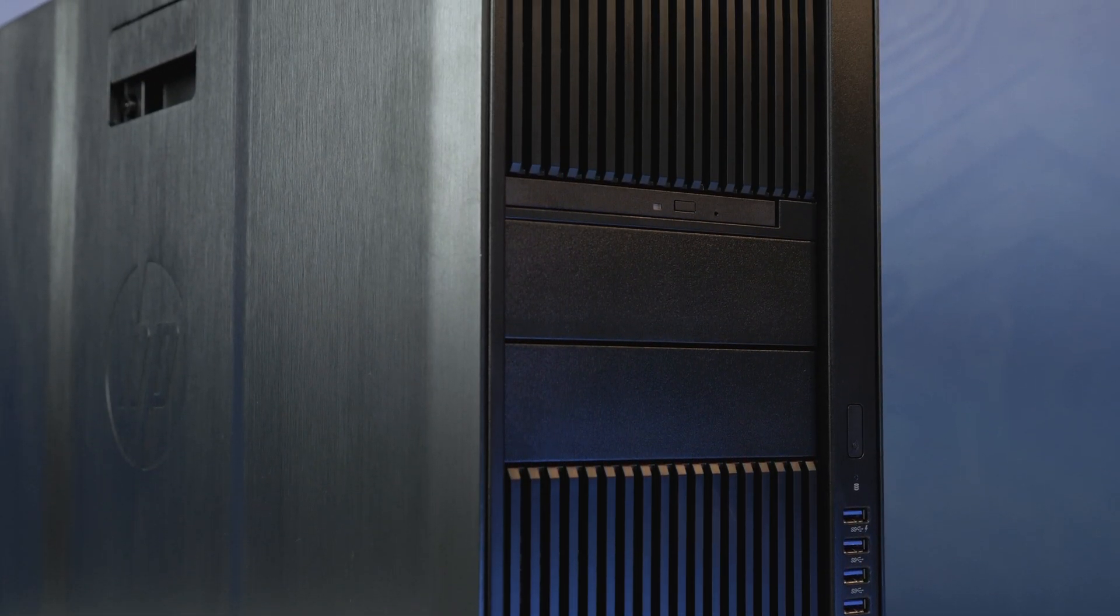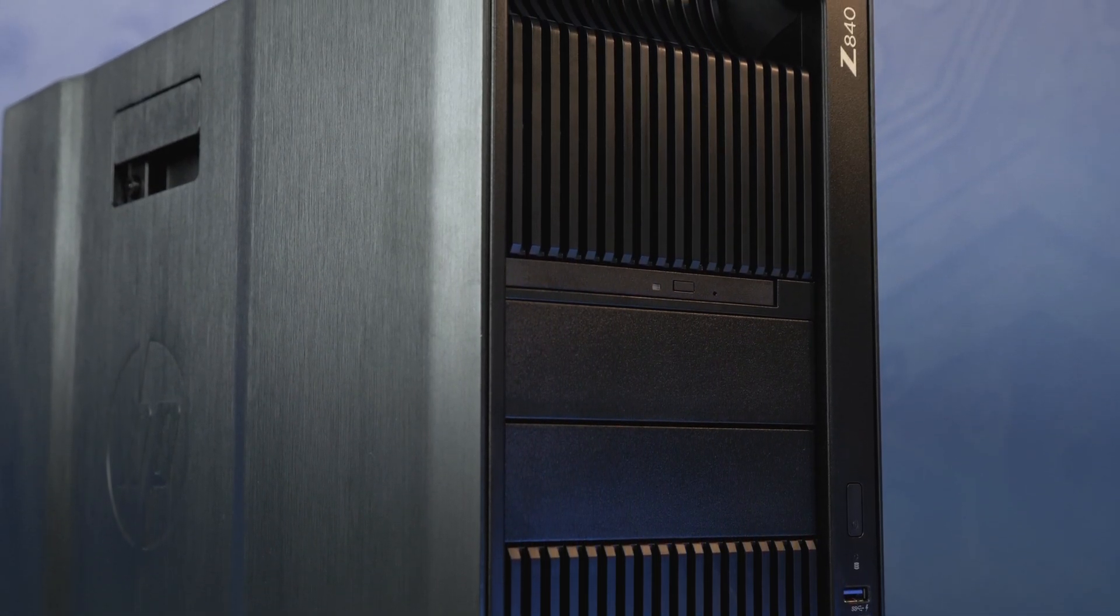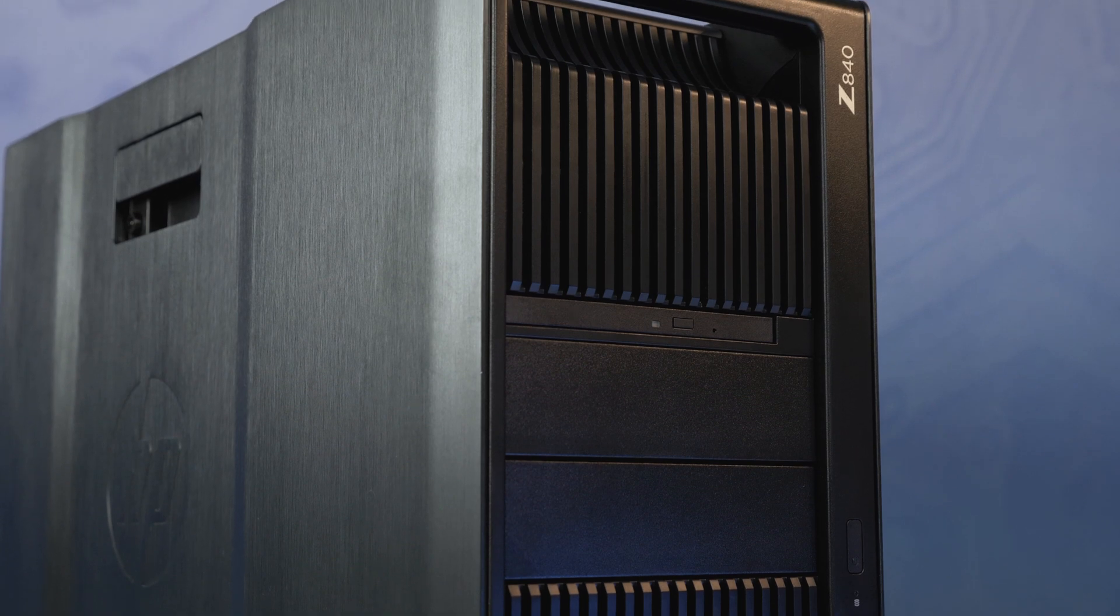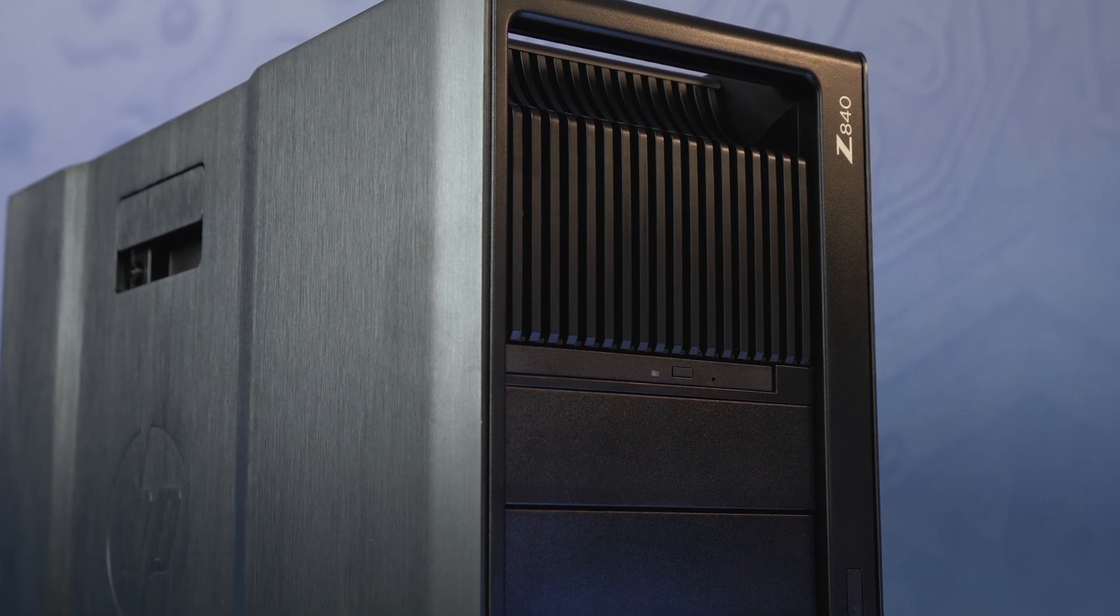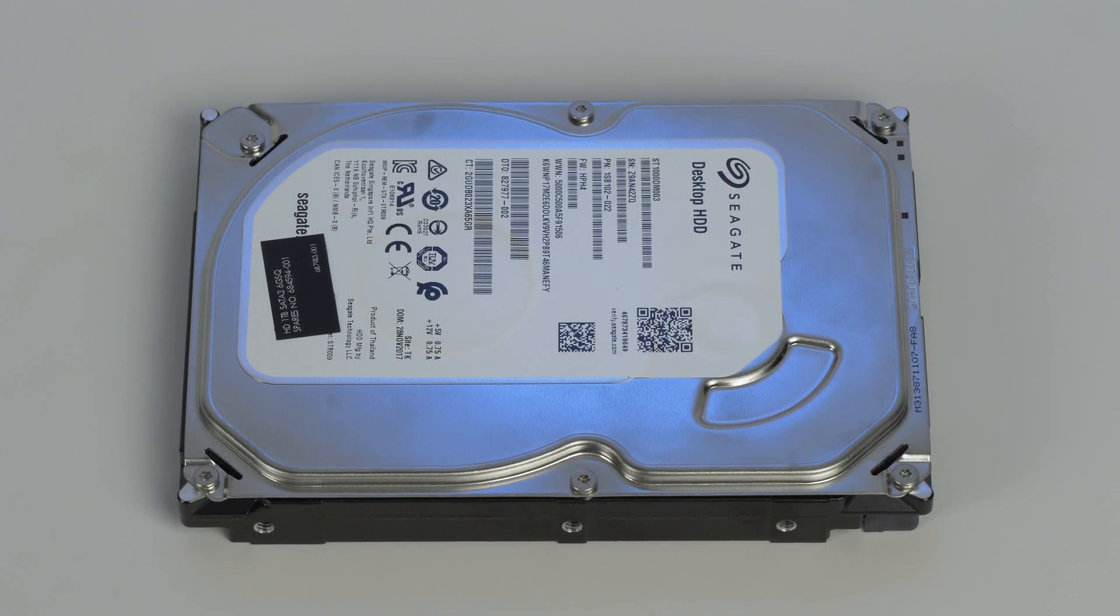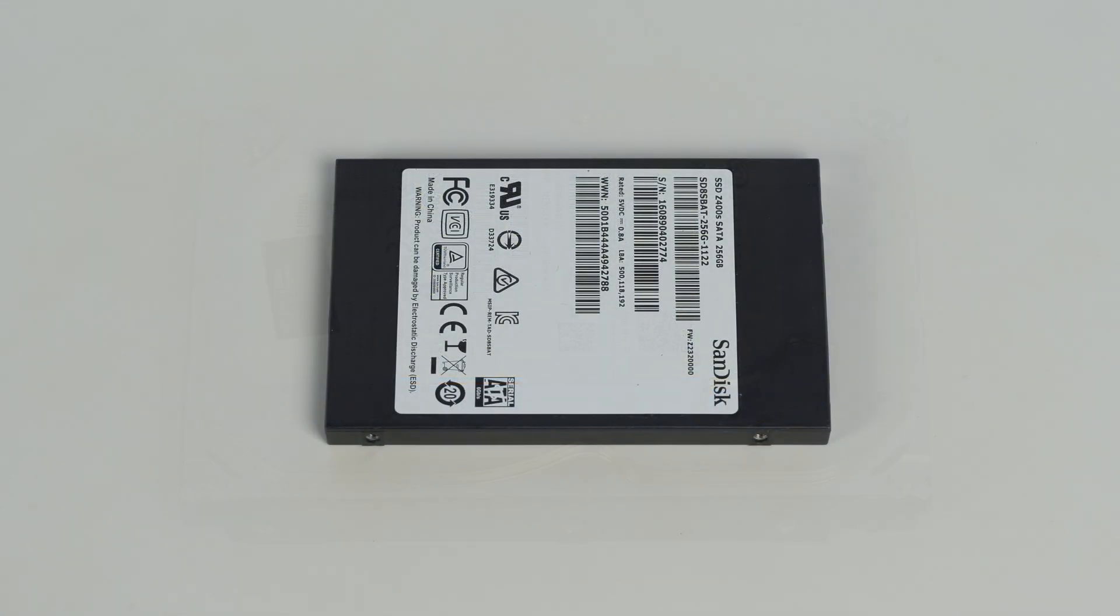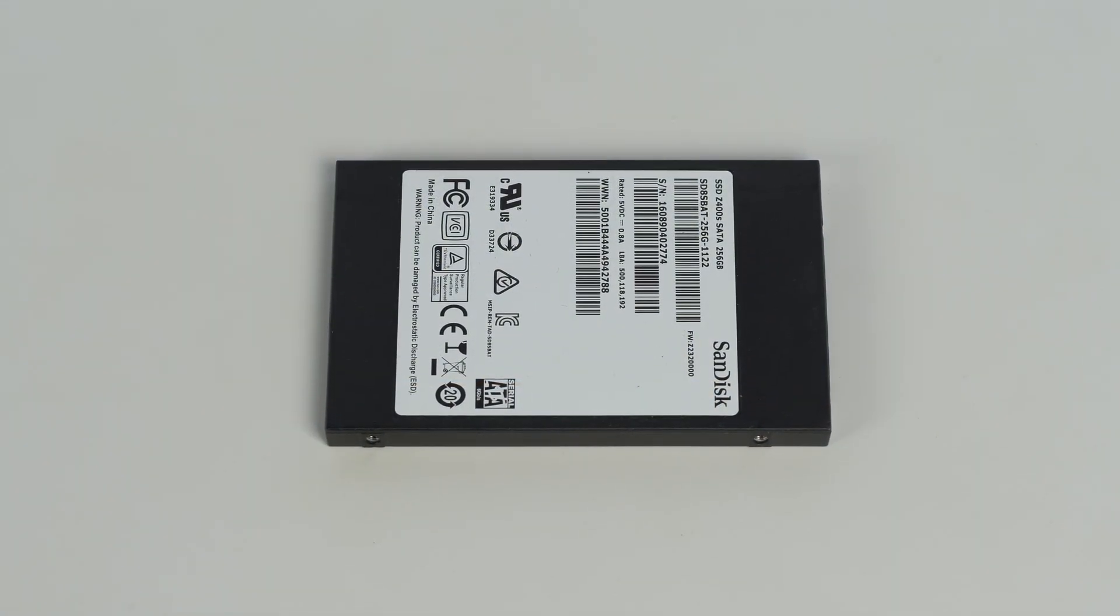Please check out the QuickSpec link in the description below to learn more about hard drive and solid-state drive compatibility for the HP Z840. Please note we will refer to solid-state drives as SSDs throughout the course of this video.